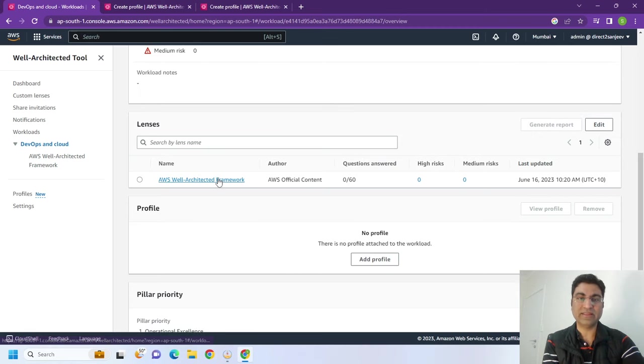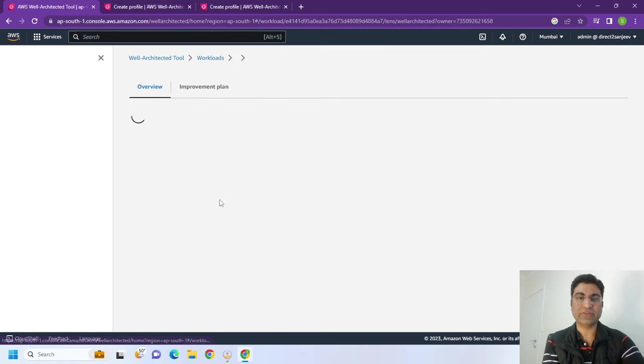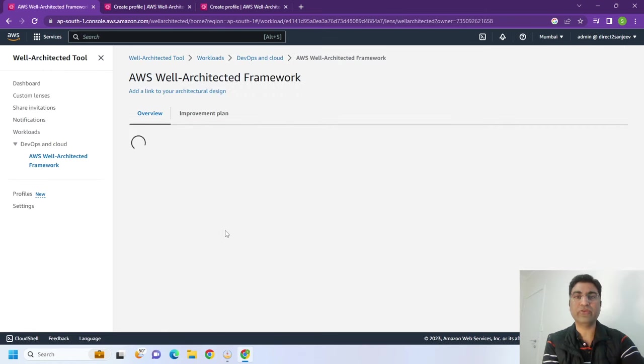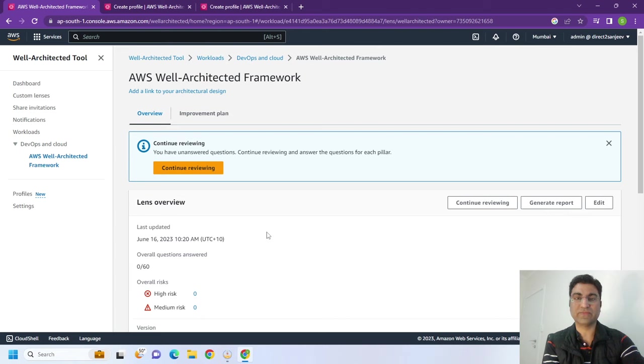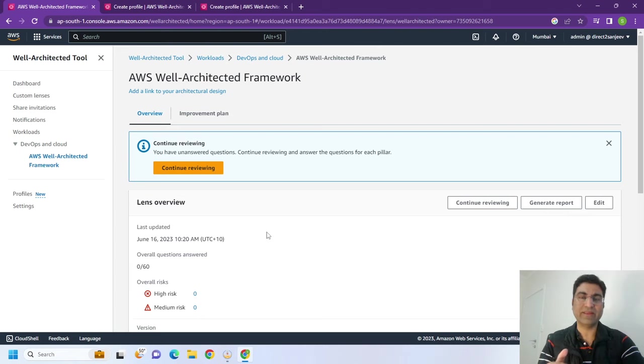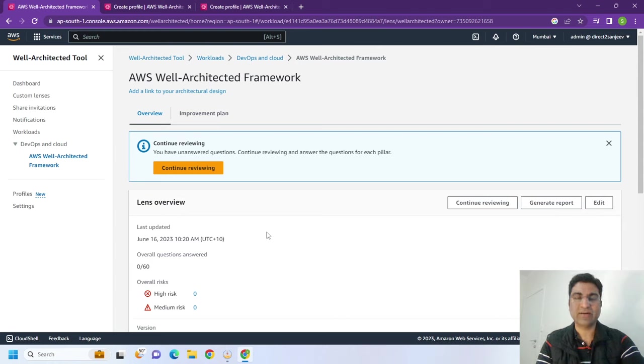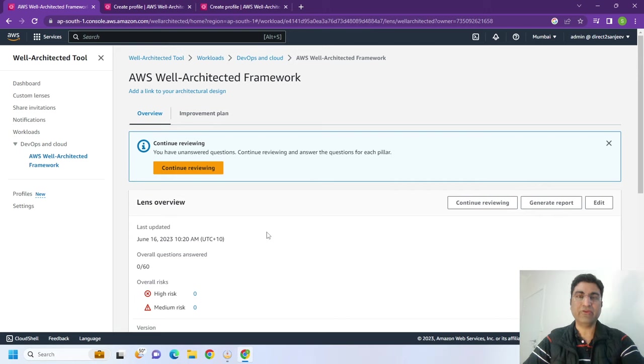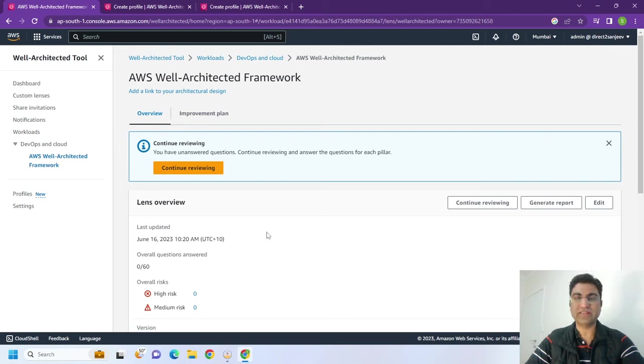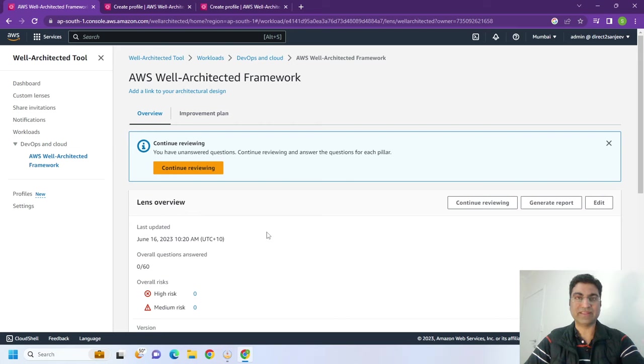So these 60 questions, even if you don't have anything to assess or anything, but just go through these questions. Because these 60 questions are those very well-structured capabilities that you should have in your cloud environment. If you understand them, what I have seen in my personal experience, it improves all your AWS or cloud certifications. It improves your ability to discuss in the meetings with the customer, with the AWS architects.